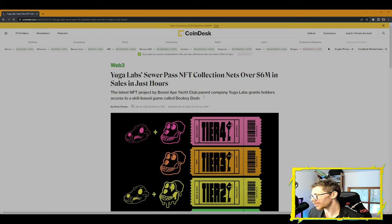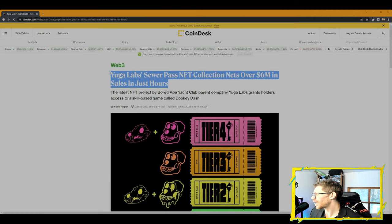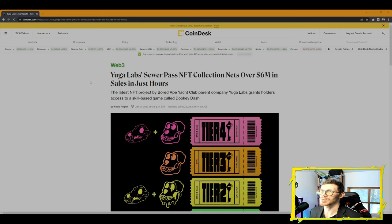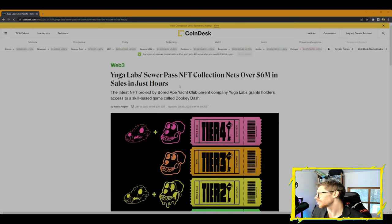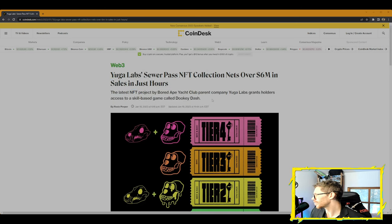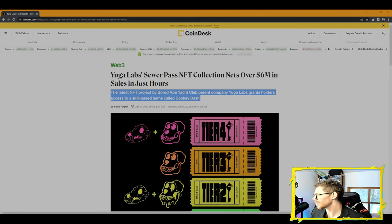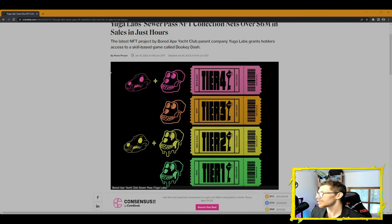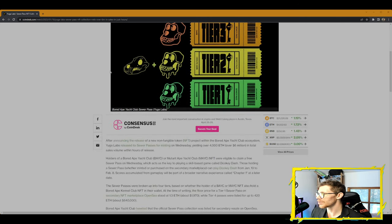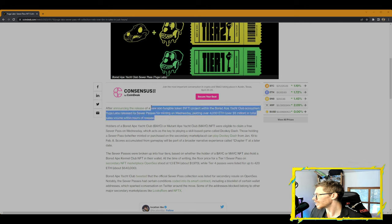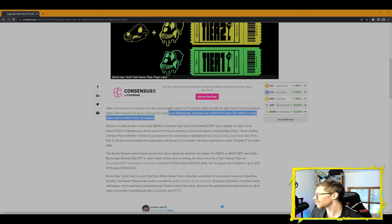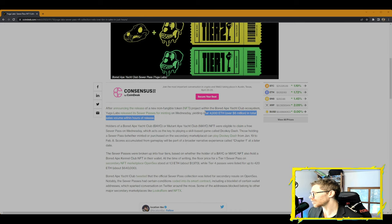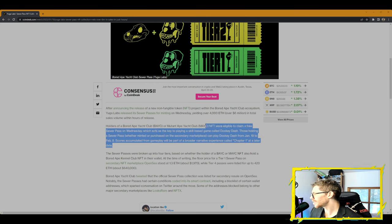CoinDesk Web3: Yuga Labs Sewer Pass NFT collection sets over $6 million in sales in just hours. The latest NFT project by Bored Ape Yacht Club parent company Yuga Labs grants holders access to a skill-based game called Dookey Dash. This is from Rosie Perper, writer reporter for CoinDesk. After announcing the release of a new non-fungible token NFT project within the Bored Ape Yacht Club ecosystem, Yuga Labs released its Sewer Passes for minting on Wednesday, yielding over $6 million in total sales volume within hours of release.